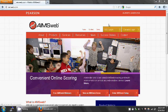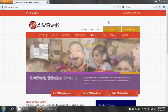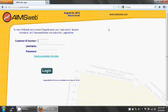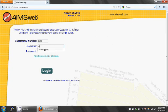First, go to www.aimsweb.com. Click the US Customer Login button on the top of the page. Enter your login information and click Login.